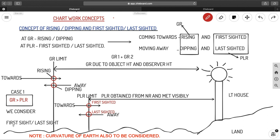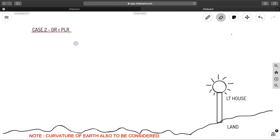In this case — GR greater than PLR — the PLR limit is smaller than the GR limit, so we consider the PLR limit for our calculations. The rule is: always use whichever limit is the least. If GR is smaller, use GR and term it as rising and dipping. If PLR is smaller, use PLR and term it as first sighted and last sighted. Every problem will have both a GR limit and a PLR limit — take whichever is smaller.